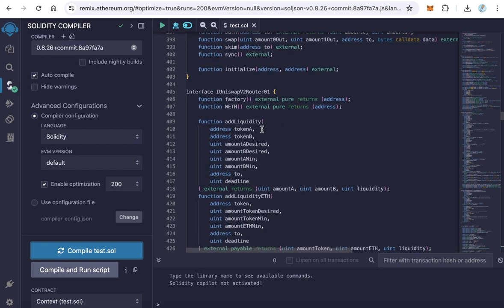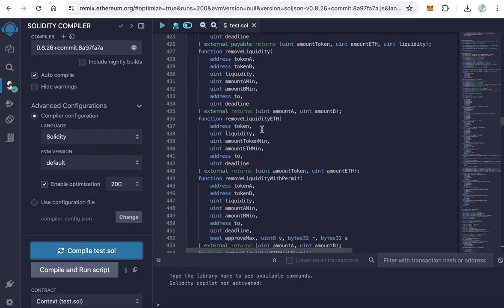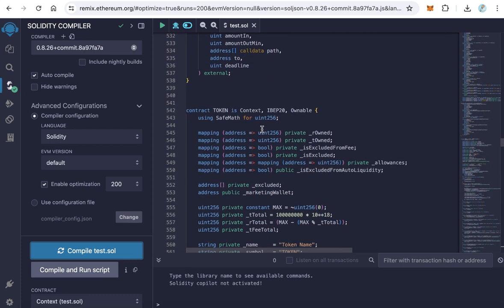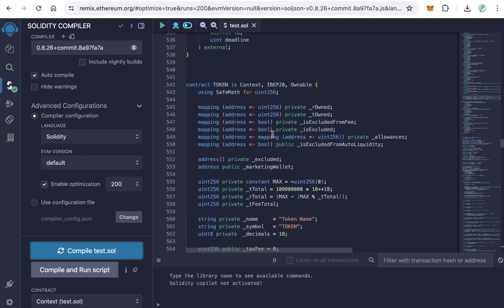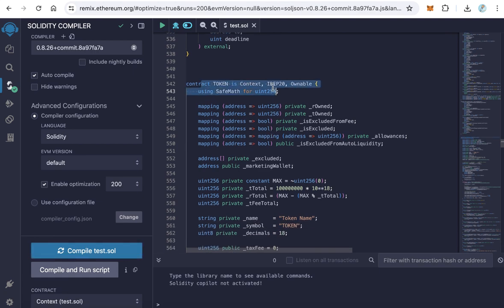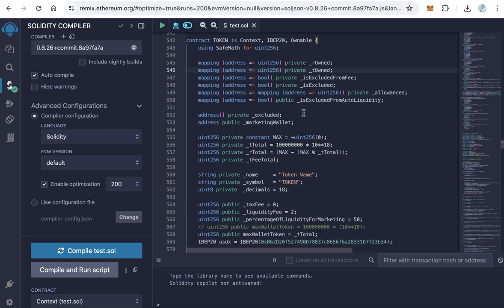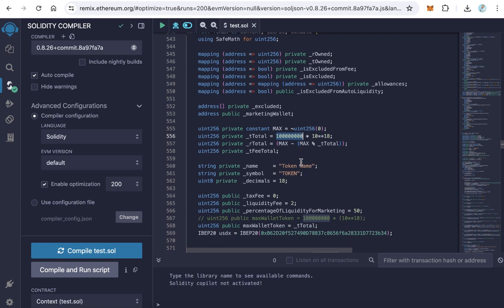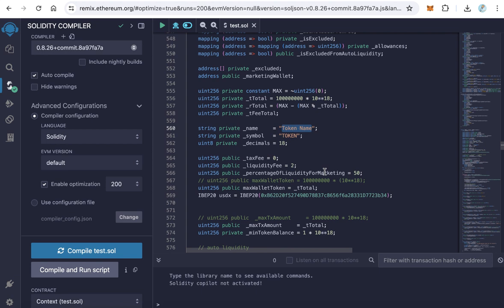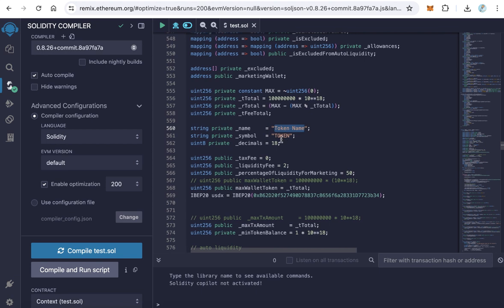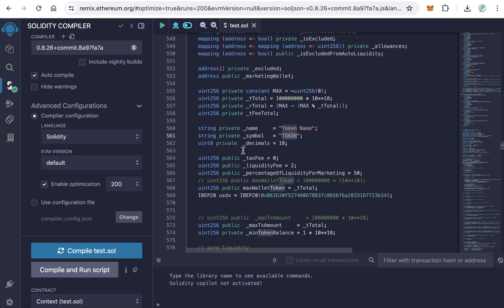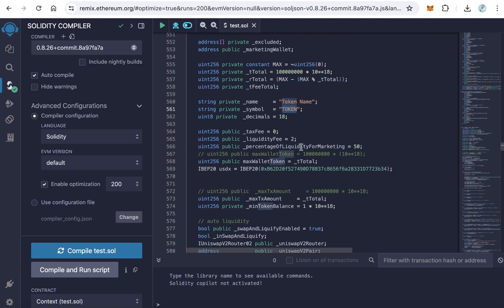Before deploying the contract, we need to make some configurations. Scroll down until you reach the contract token at line number 542. Here is the contract of the token itself. We need to set some values here like the total supply. Change this value. This value is 100 million. You can change it to your total supply. Here in line number 560, the token name, change this to your token name. And here the token symbol. Here the decimals, I prefer to leave it 18.